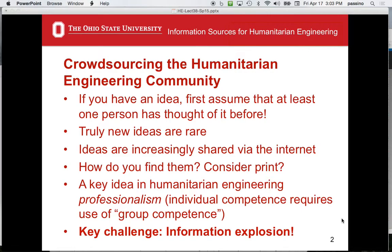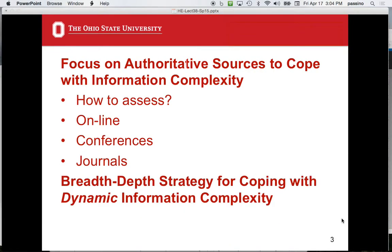Very few people go past the first page when they Google something. What's fascinating about Google is you can be searching and tweaking words, and if you miss the right word, you miss a whole body of knowledge. We've had that problem with grad students where we thought we had everything, then changed one term and opened up a whole new body of literature. It's very hard to know that you've found the right, good information.